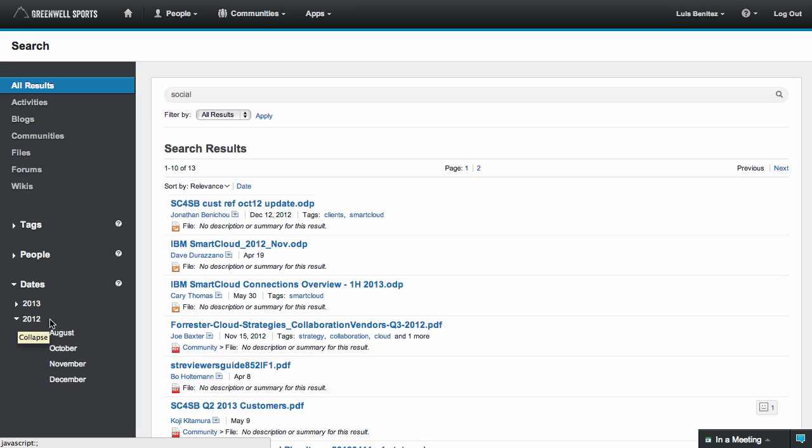The mobile apps have also been updated, so make sure you go to Google Play and the iTunes App Store to get the latest free mobile apps.